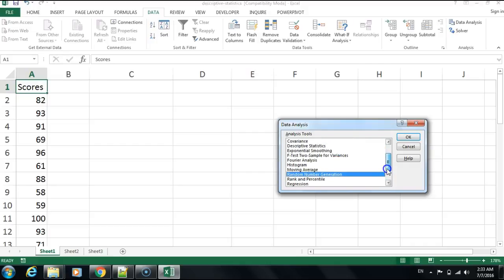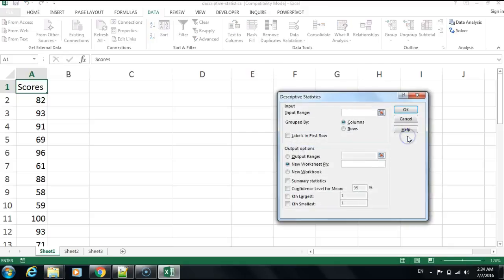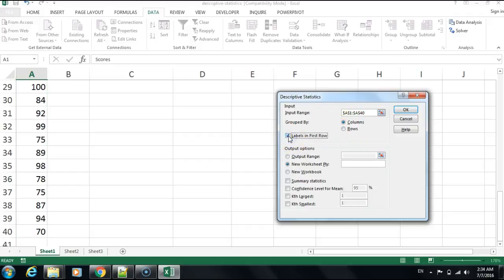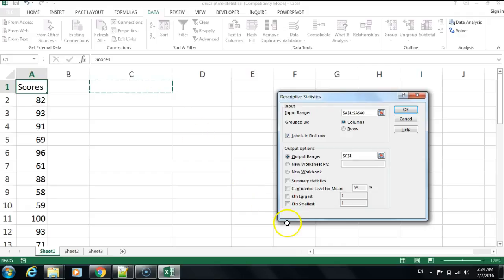I'm going to scroll up and down until I get to see it. It's the second option after covariance. I'll click OK. Now it's asking me for the input range. I'll click here, press Ctrl+Shift+Down Arrow to select all the data, leave it as column, include the label, and tell it where to put the output. I want it right here, and I'll select summary statistics.